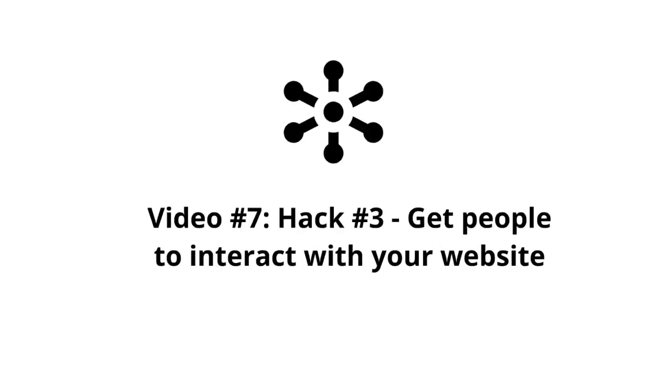Video number seven, the last hack, which is hack number three, is about getting people to interact with your website. Although we're talking about interaction as a whole, this covers mainly getting pieces of areas of your website, such as polls, maybe ads,